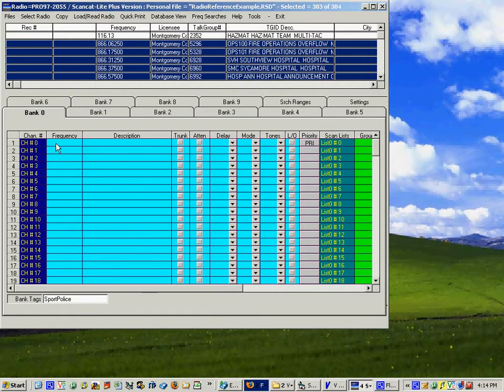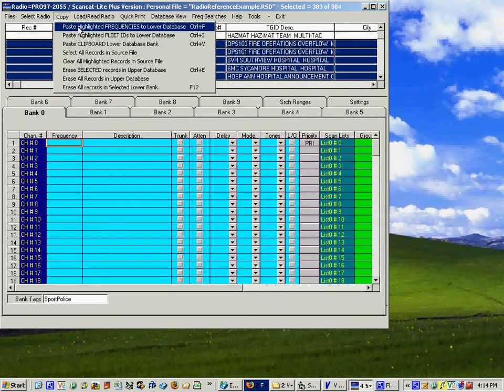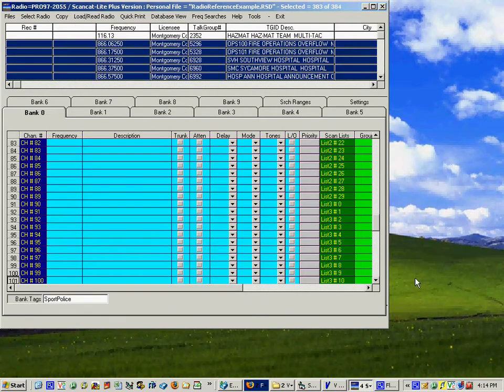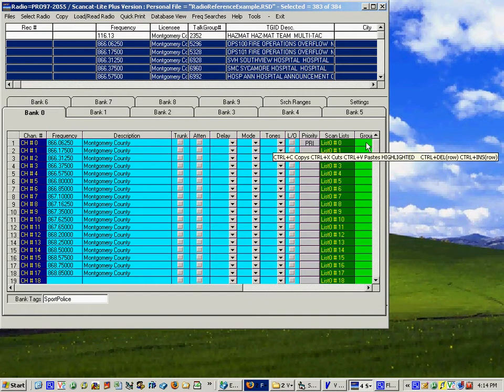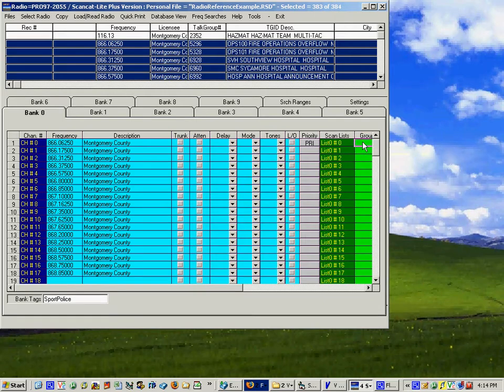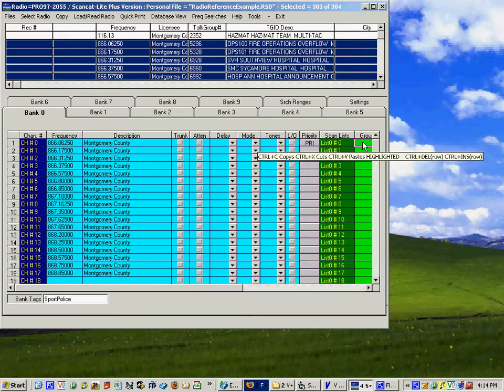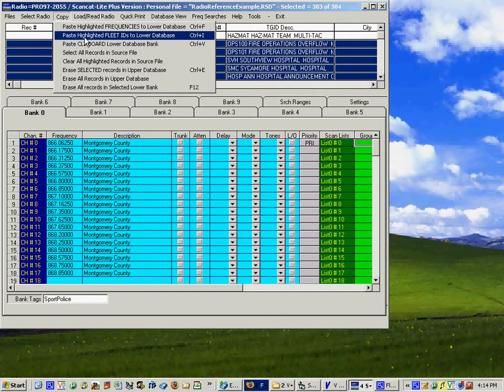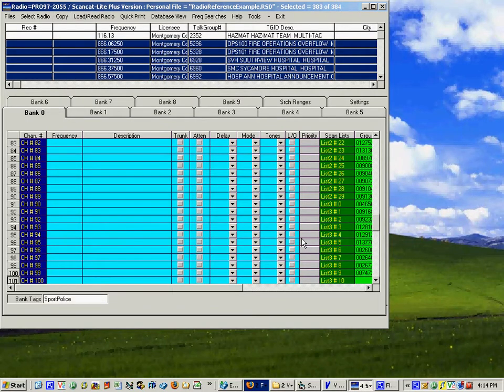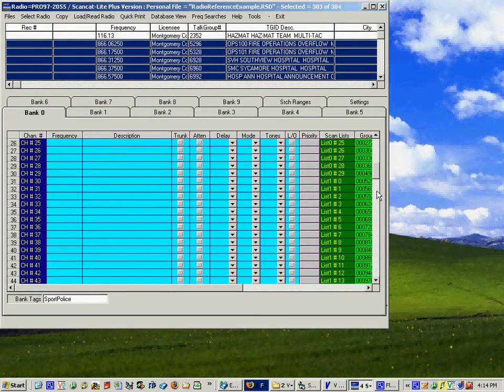Copy, put the frequencies down there, be sure to move it back up and select the group first row and when I say copy highlighted freak ids to lower database it's going to take all of them and place them down here.